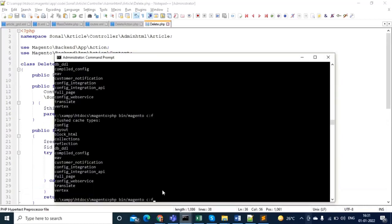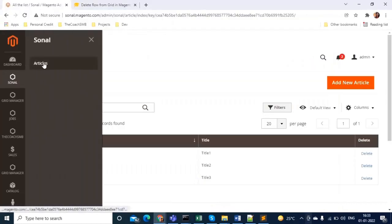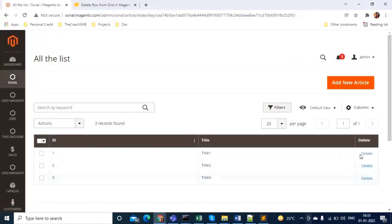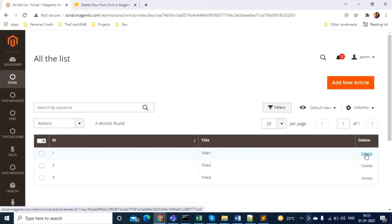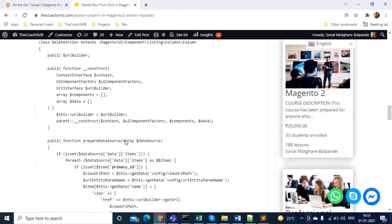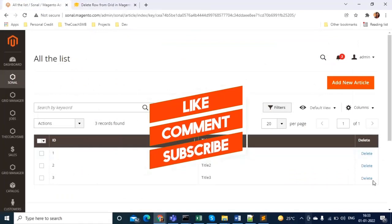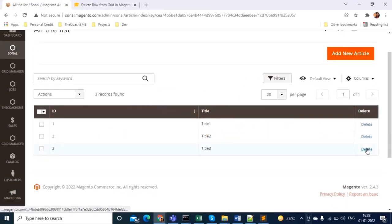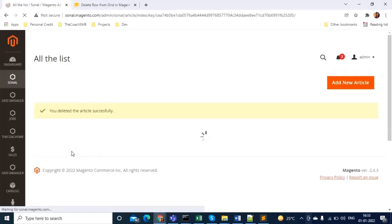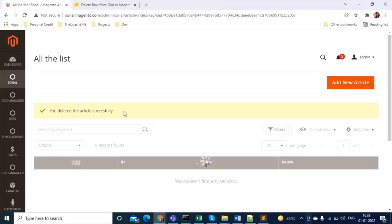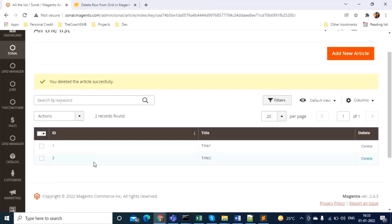Now let's clear the cache and see our changes. After refreshing the page you can see the Delete column has been added. Mouse over any delete link — the URL shows 'article/delete/id/1', and for each row the article ID (primary key) is appended correctly, thanks to the delete action PHP file. Let me test it — clicking delete on the third row removes it, and you get the message 'You deleted the article successfully.'